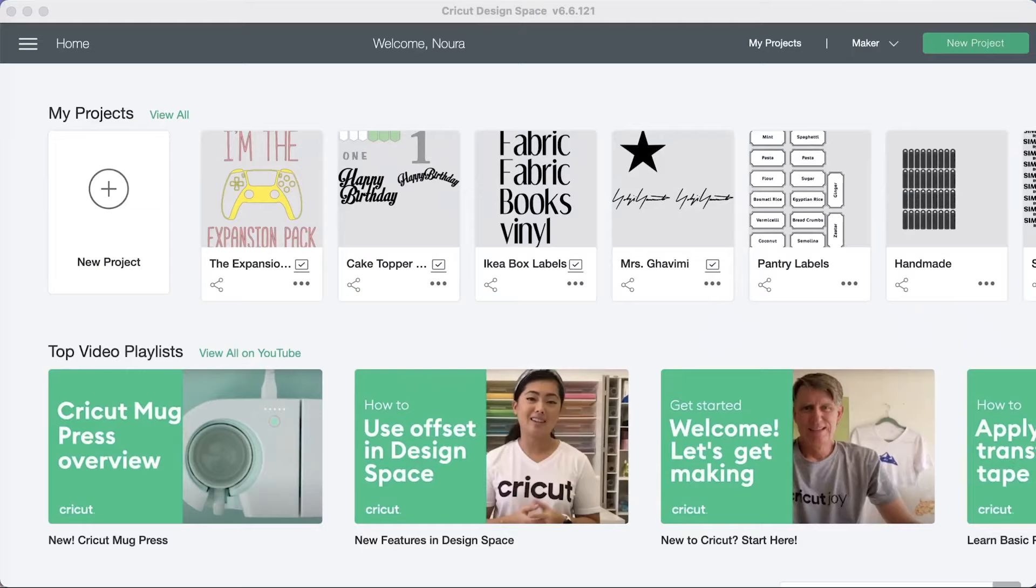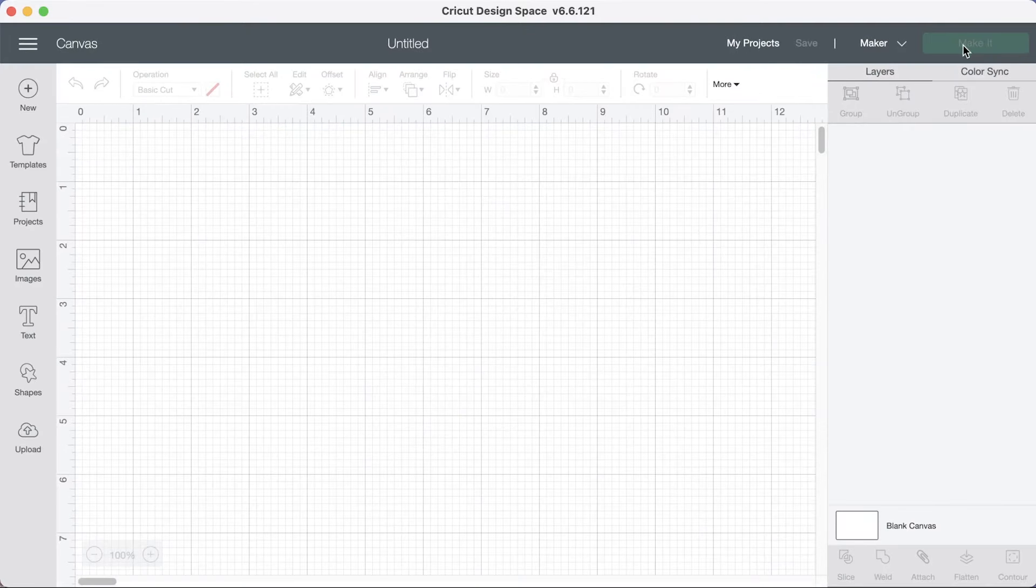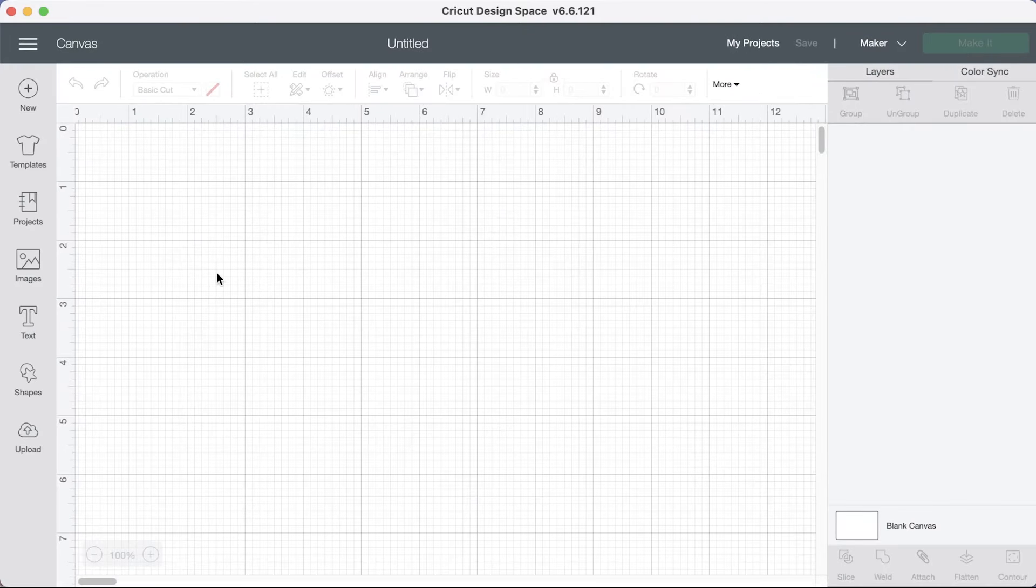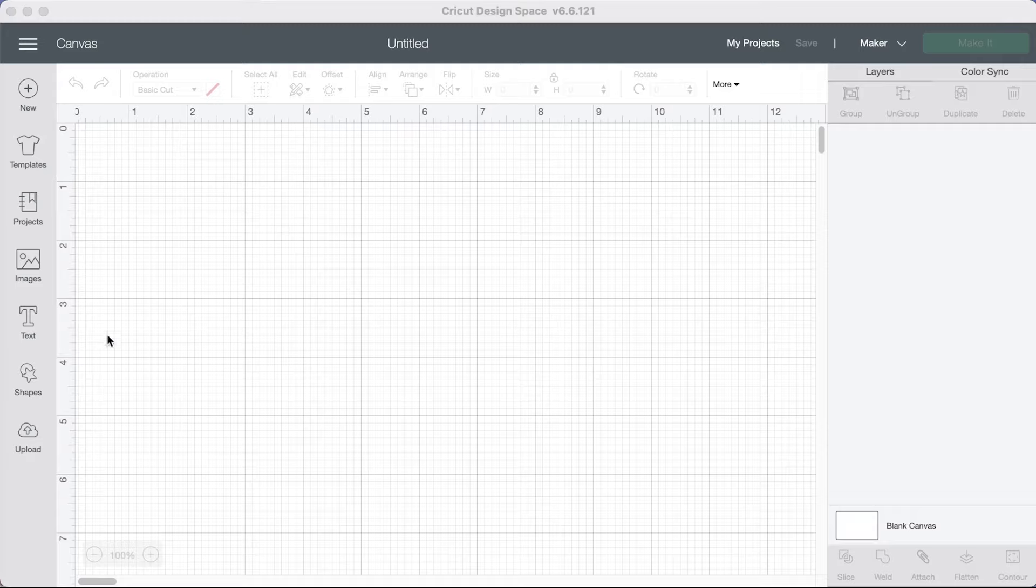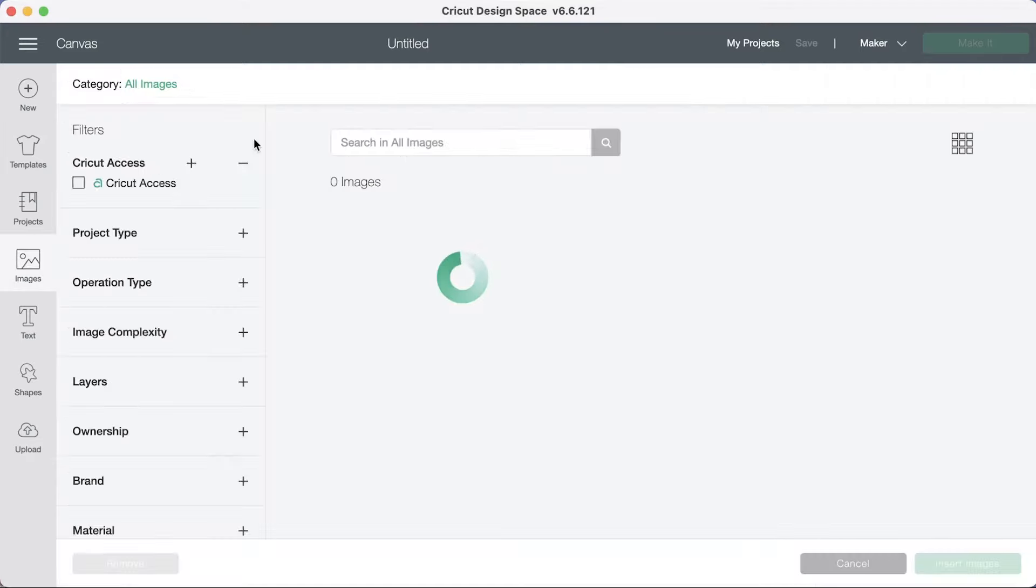Now you're in design space, let's click on your project and let's create some gift tags. Click on image and let's search.